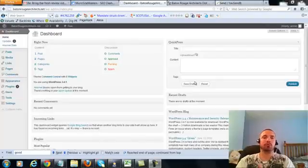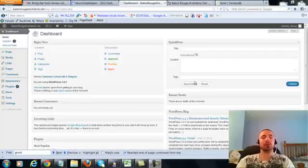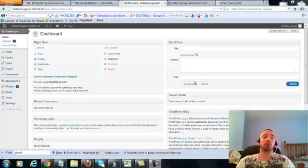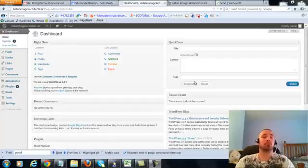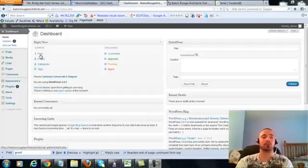Alright, this is over the shoulder video number four for Baton Rouge Architects dot net. In this video I'm going to be covering a small on-page update which I forgot to cover in the first three over the shoulder videos, so we're going to be making a very small adjustment to our posts and our two pages. So let's get right into it.